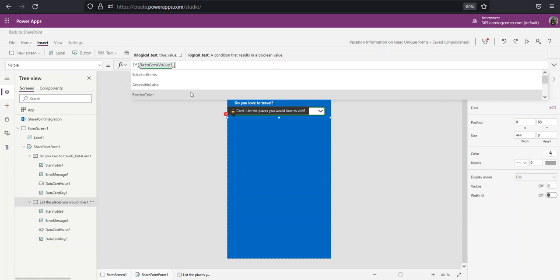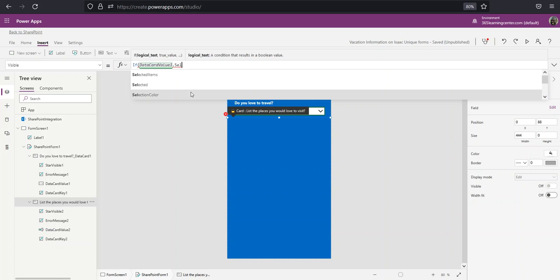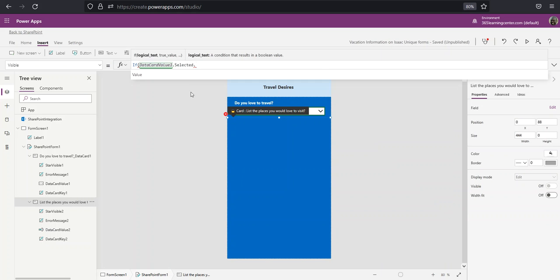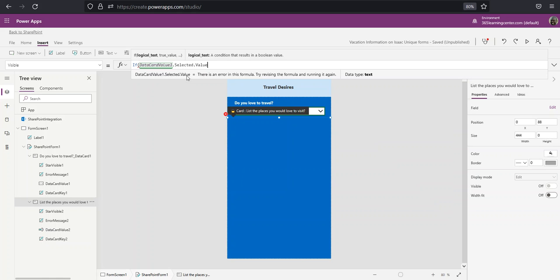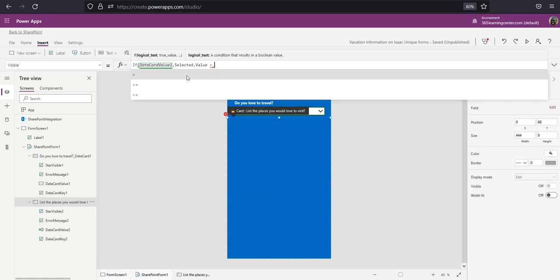And then what we want is selected, so meaning the value that is selected. So we're going to do a dot and then value. And this is just something you may need to just memorize - that's how it is with a dropdown, that's how you get the value. Equal, and then we're going to say yes.